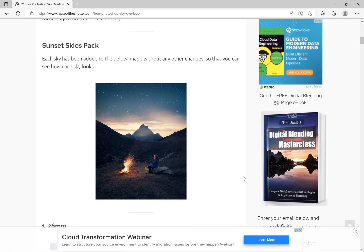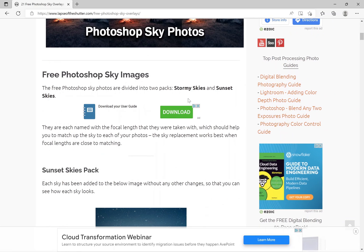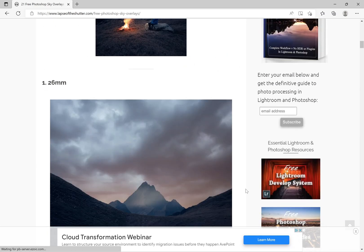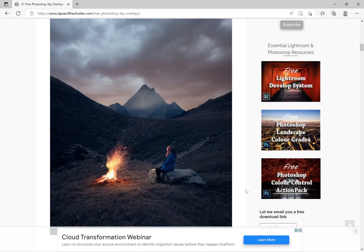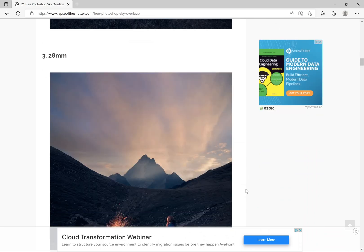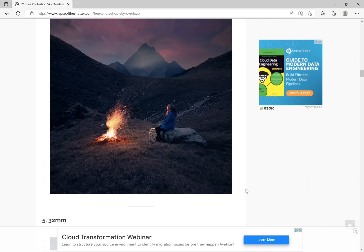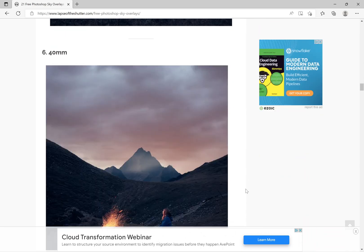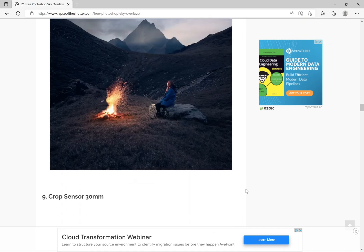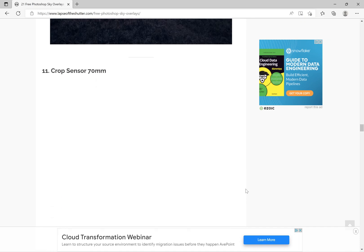This has got two packs: the sunset skies pack and the stormy skies pack. There's examples of the skies that you get in the pack and how they work, and there's a download link beneath this.